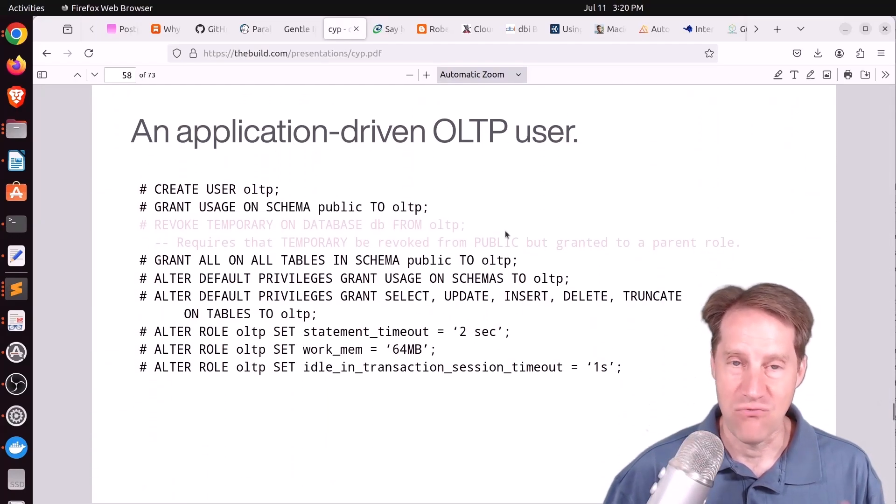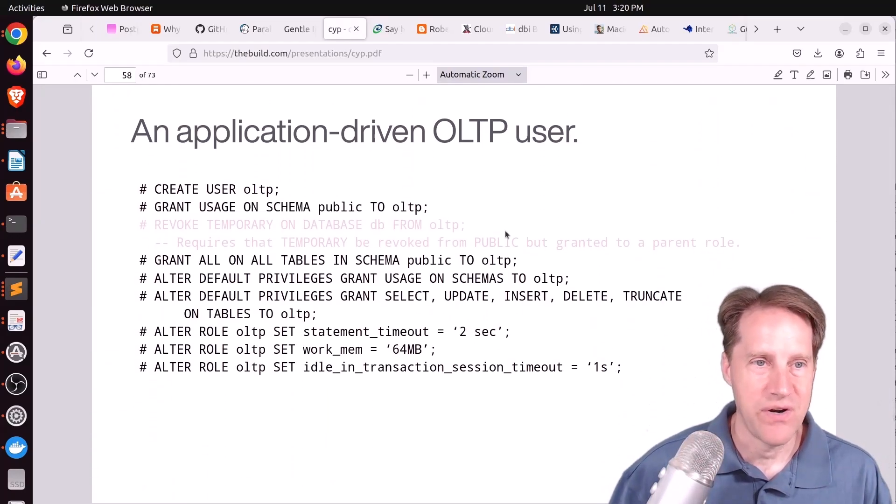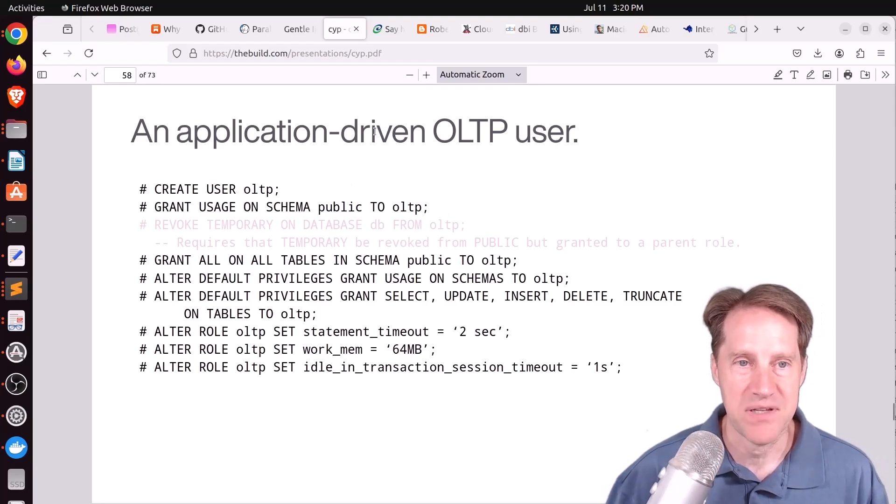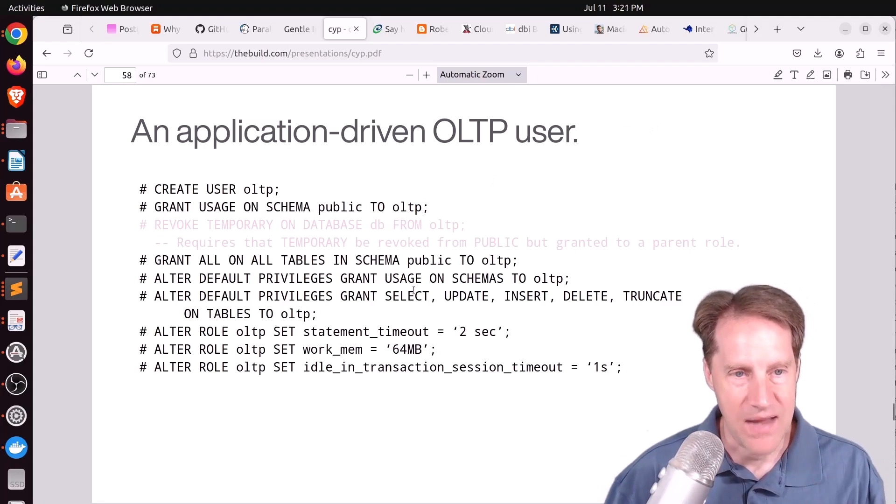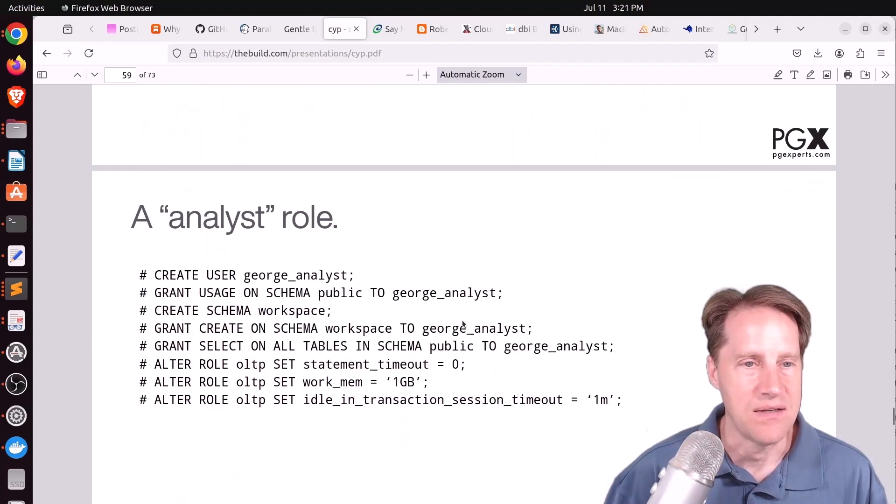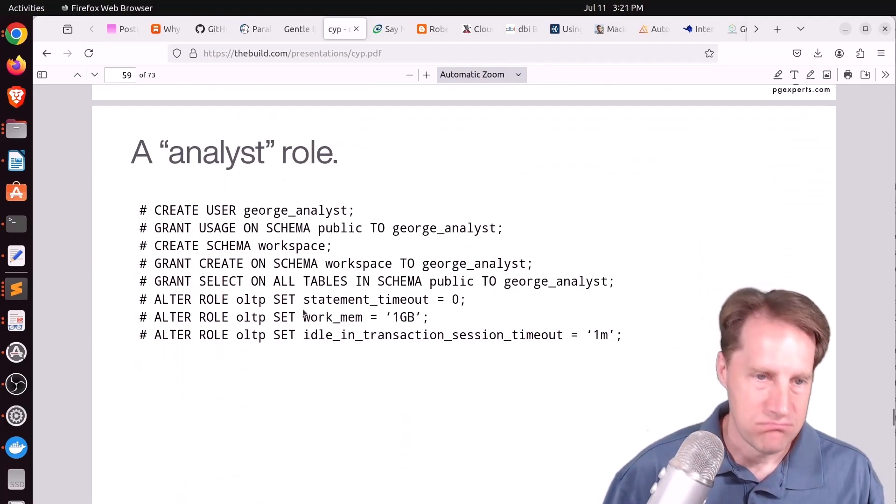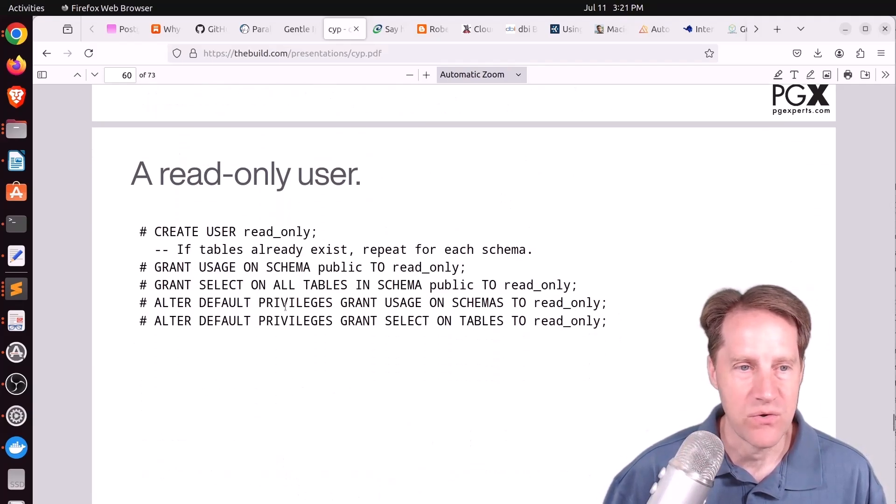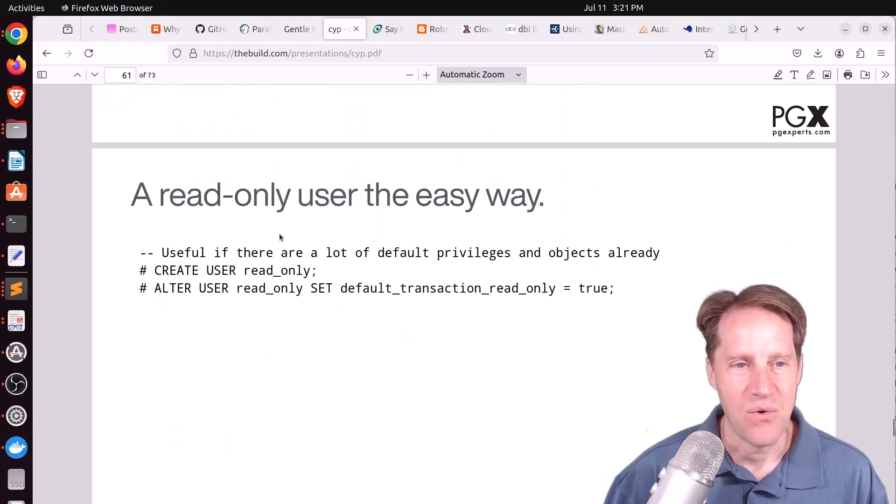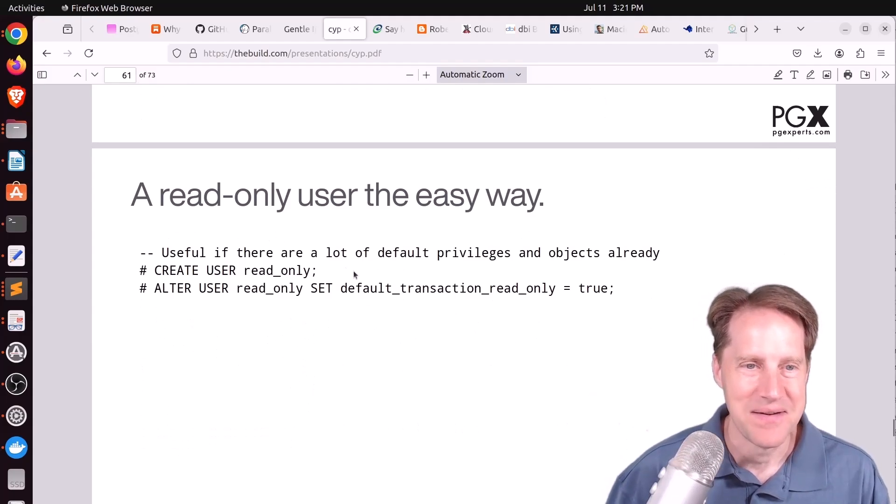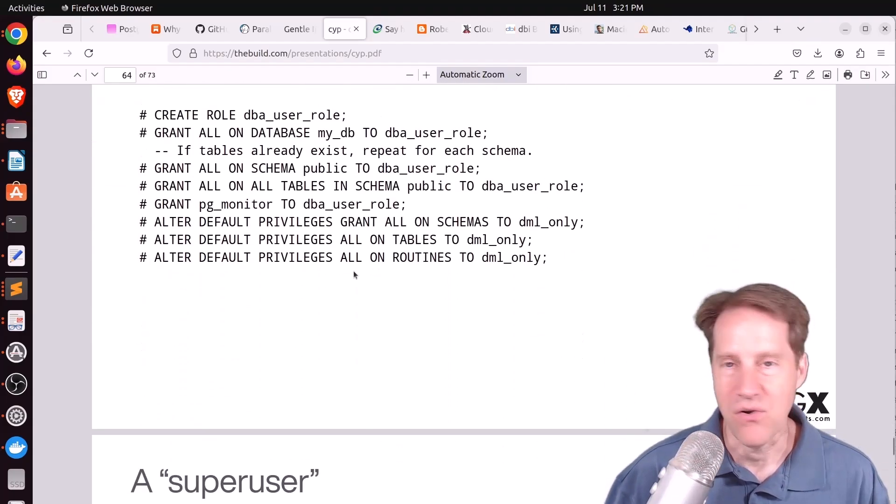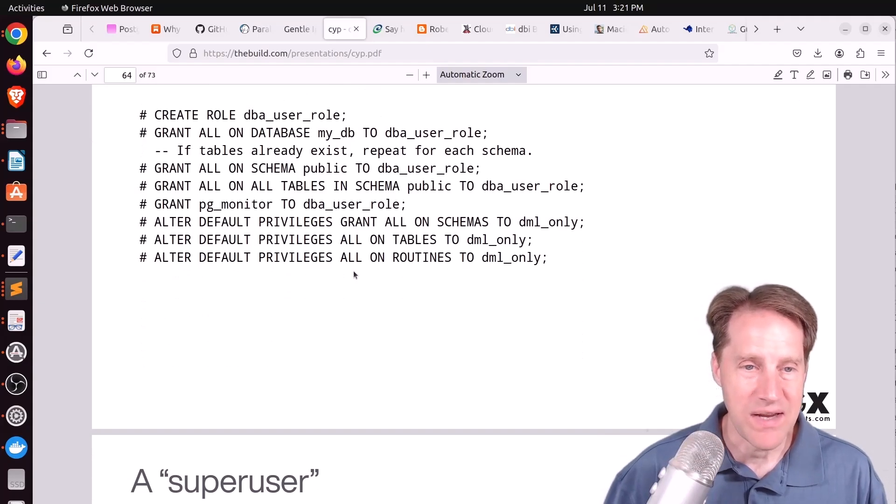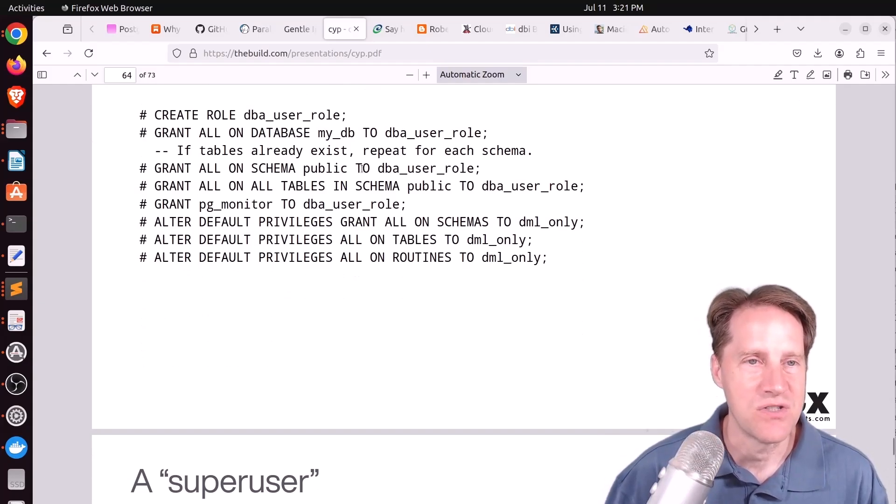And these are great recipes for something you're trying to achieve. Like you want to have an application-driven OLTP user? Well, here's a recipe on how to do that, all the commands needed. You want an analyst role? Use these commands. You want a read-only user? Do these commands. Or read-only user the easy way. Or a DML user? Or a general DB role, et cetera? So this is a really comprehensive presentation. And if you want to learn more, I definitely encourage you to check it out.